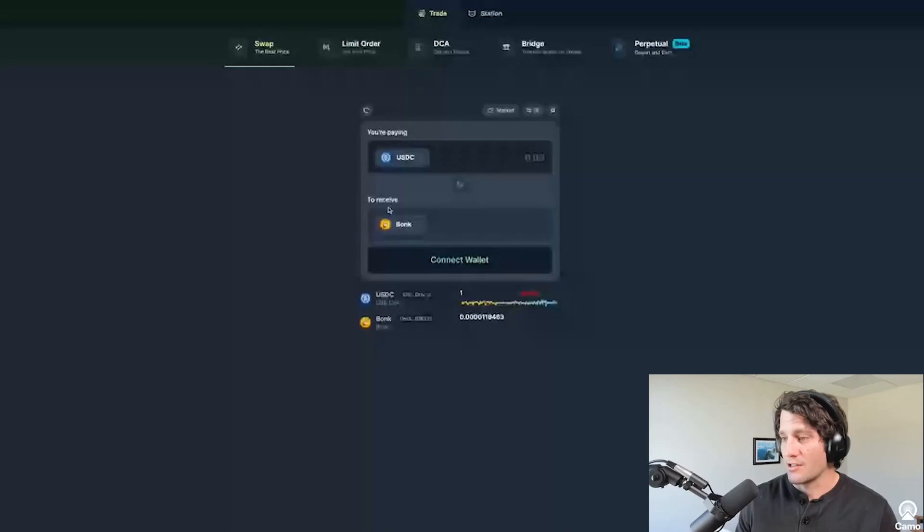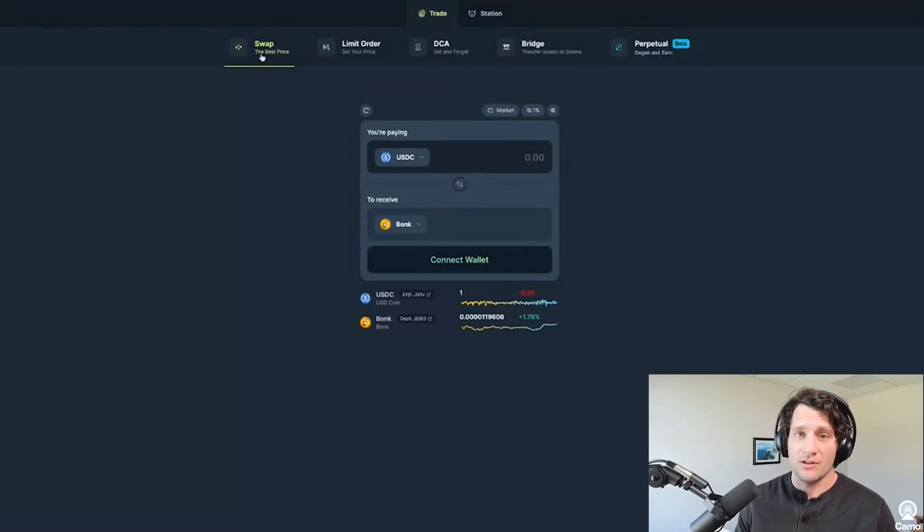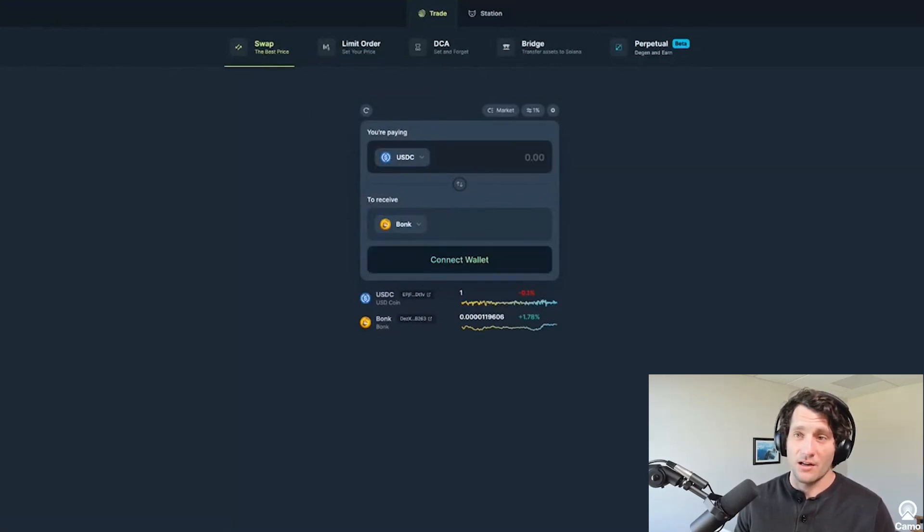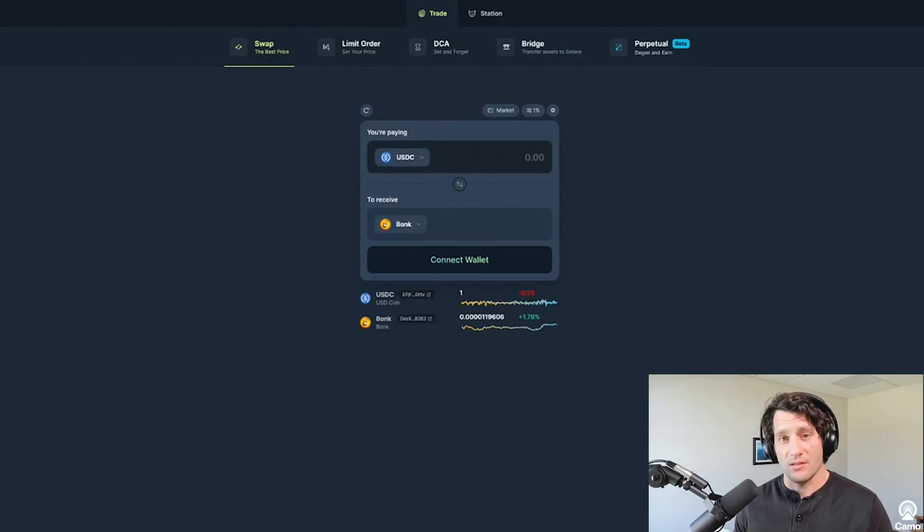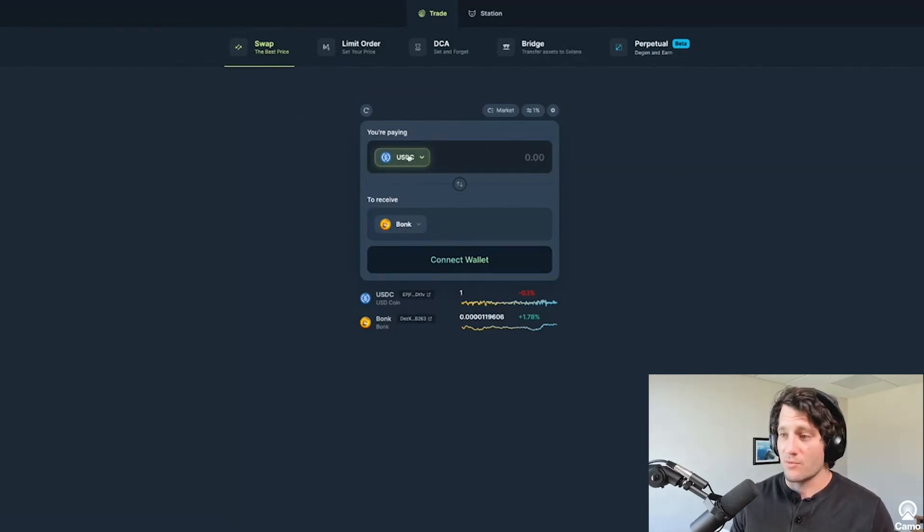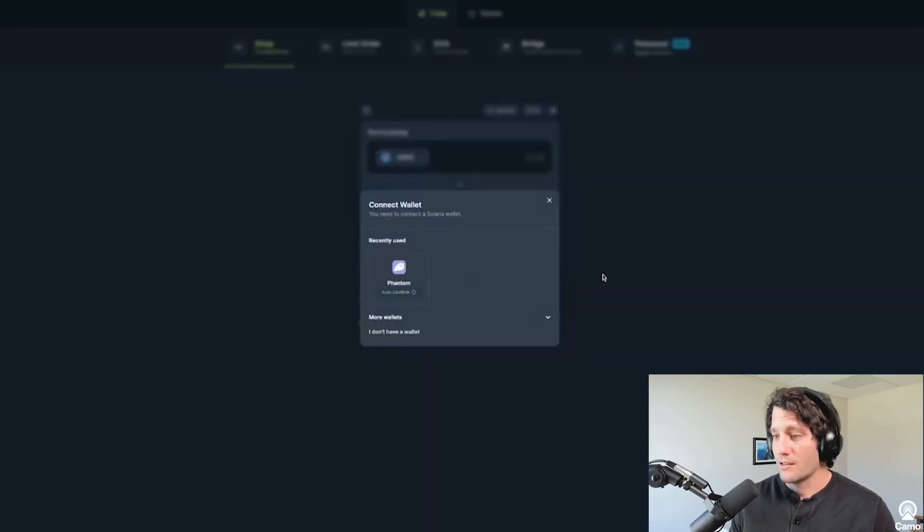So I wanted to run you through a demo since we recently had Meow on the show and his episode should be coming out soon. And with that said, I'll just share my screen. I'm going to go to Jupiter Exchange here. And you can see I still need to connect my wallet, but I'm going to walk you through their swap tool, the limit order tool, and the DCA tool, which stands for dollar cost average. These are the three ones that I've used before.